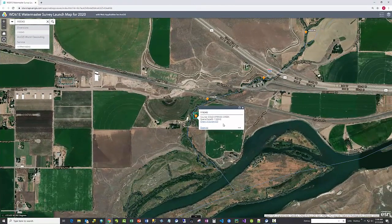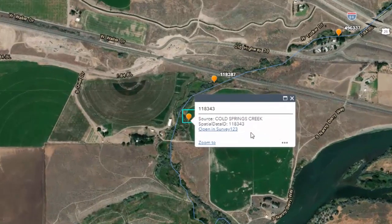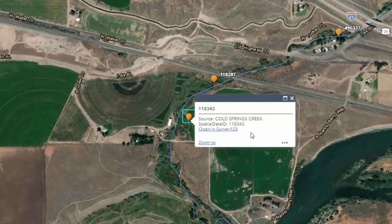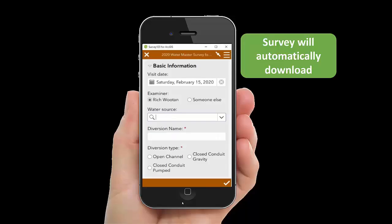Click on any of the orange symbols on your map, which will open up a pop-up. In the pop-up, click on Open in Survey123, and the survey will automatically download and install on your device.